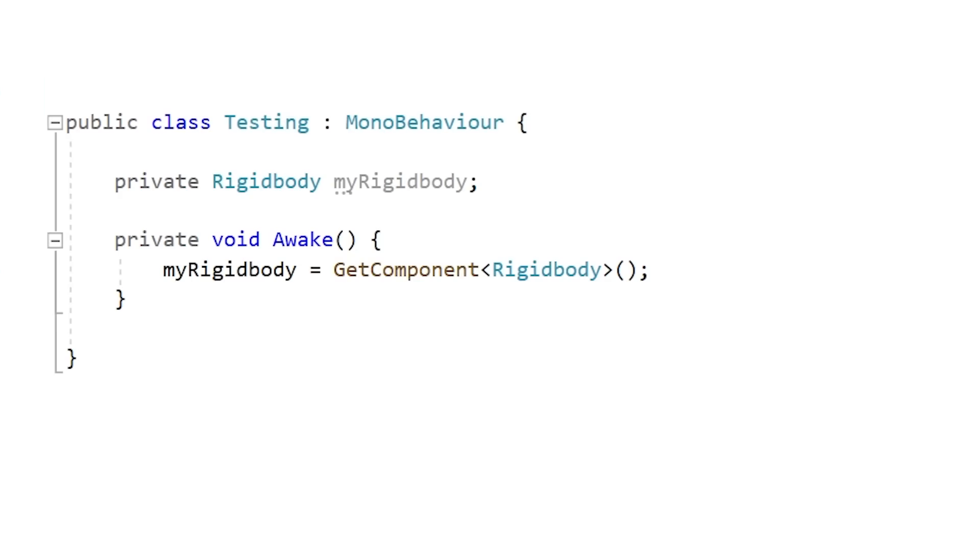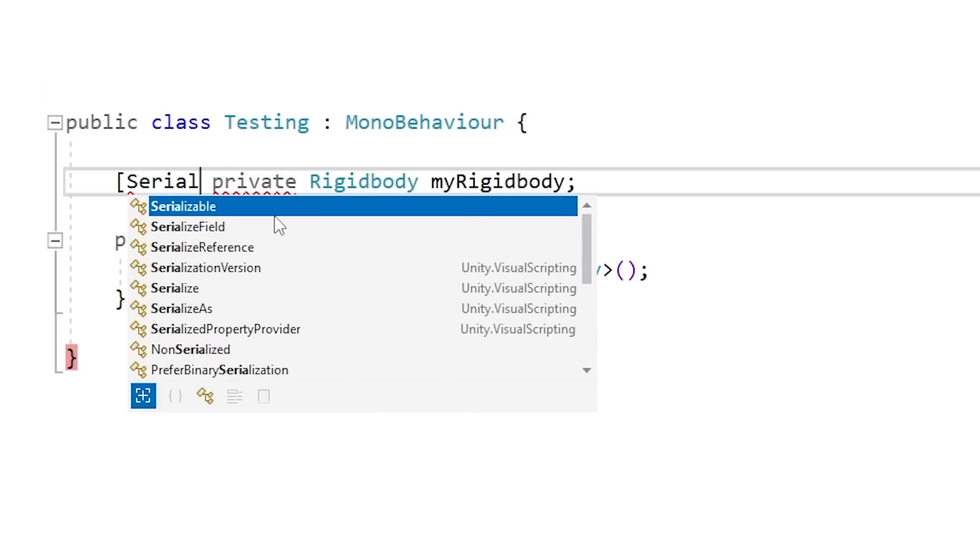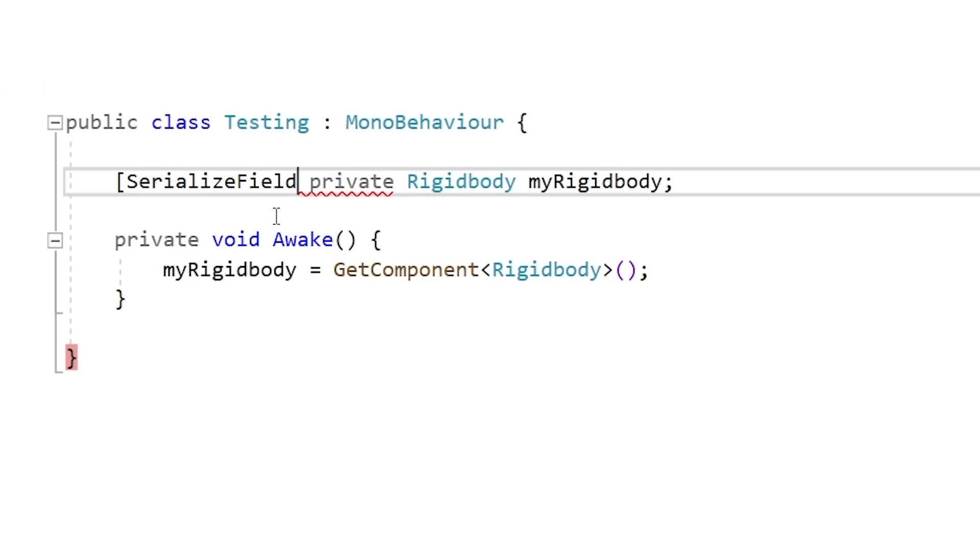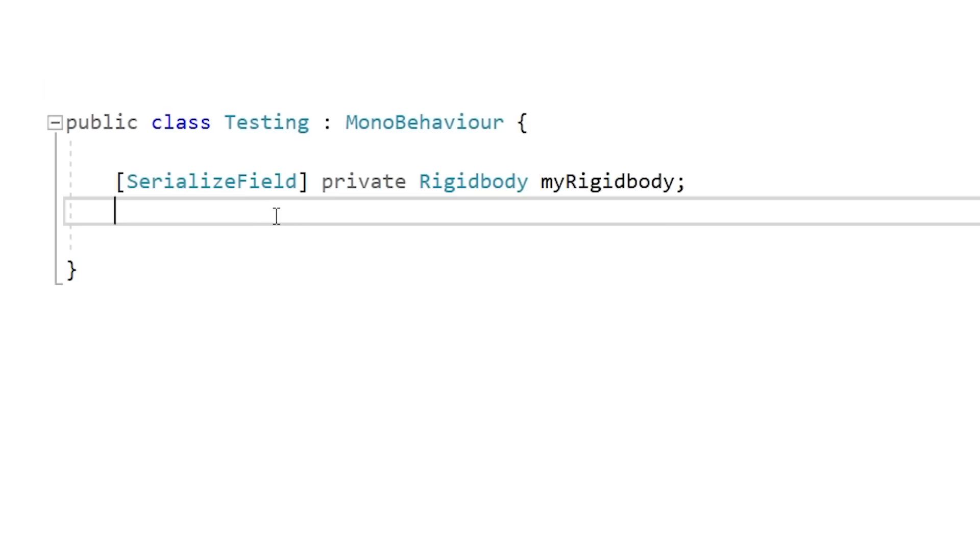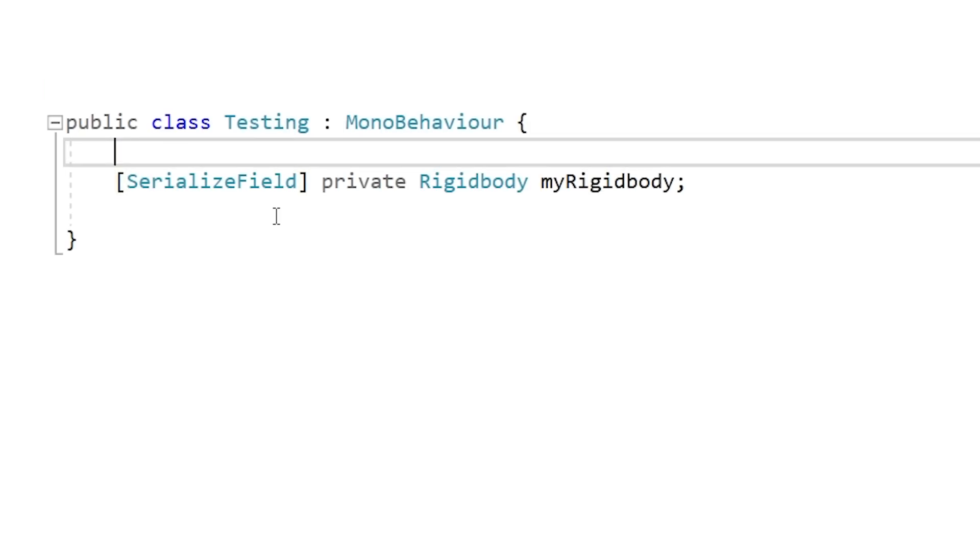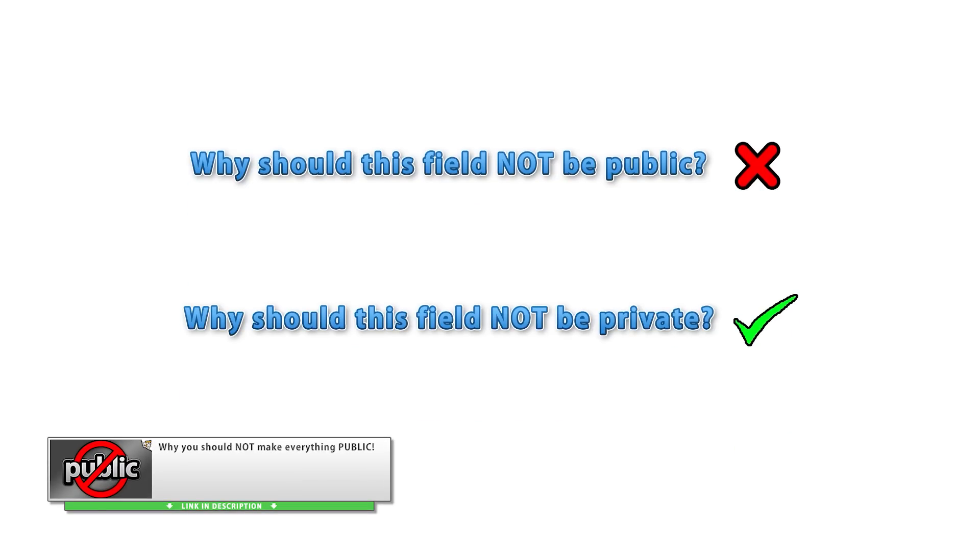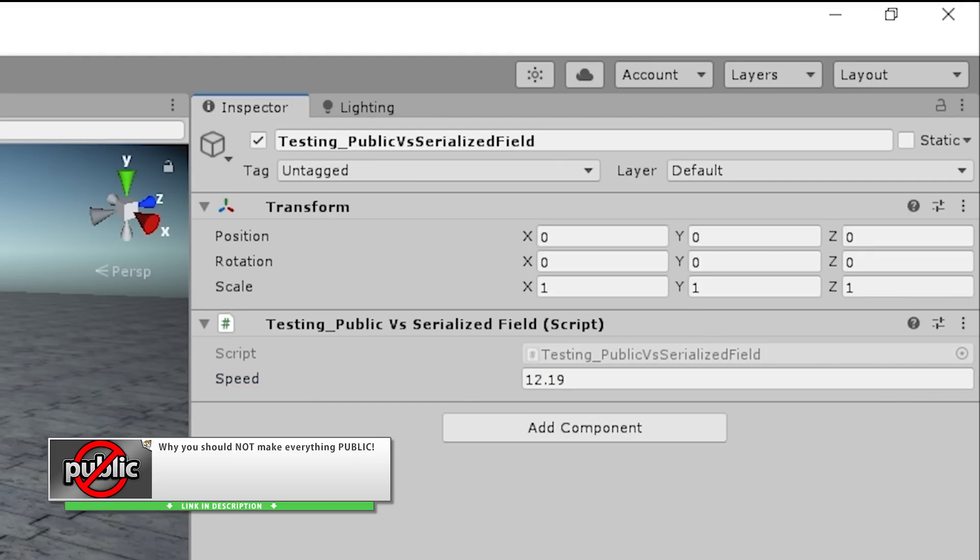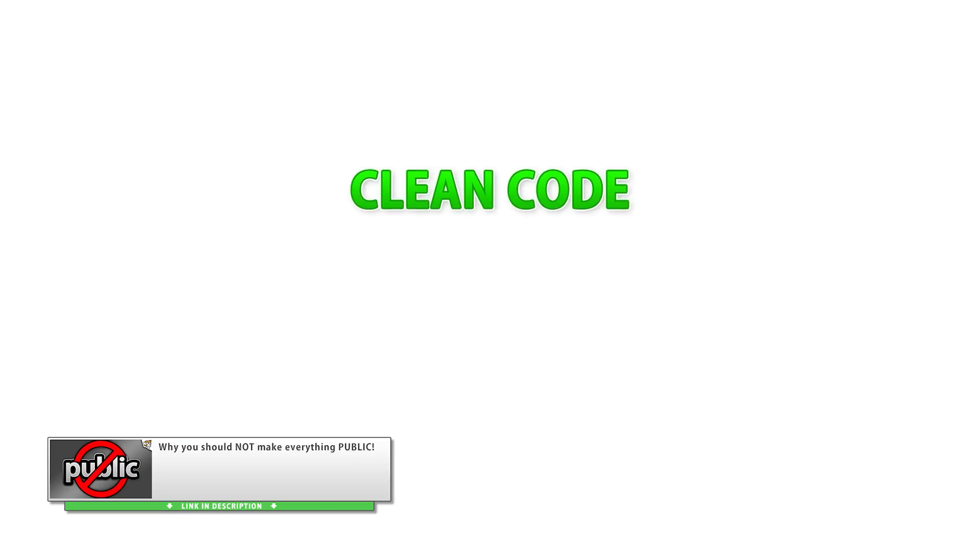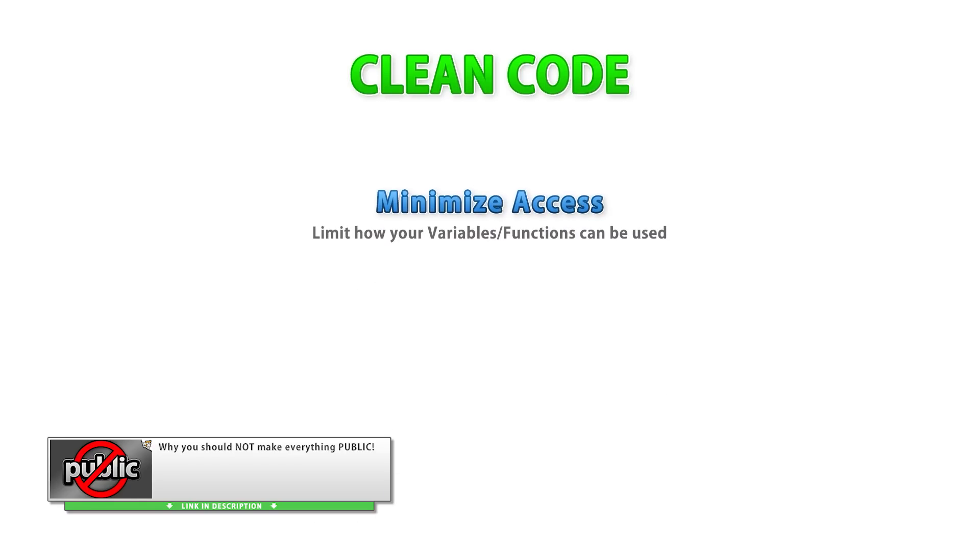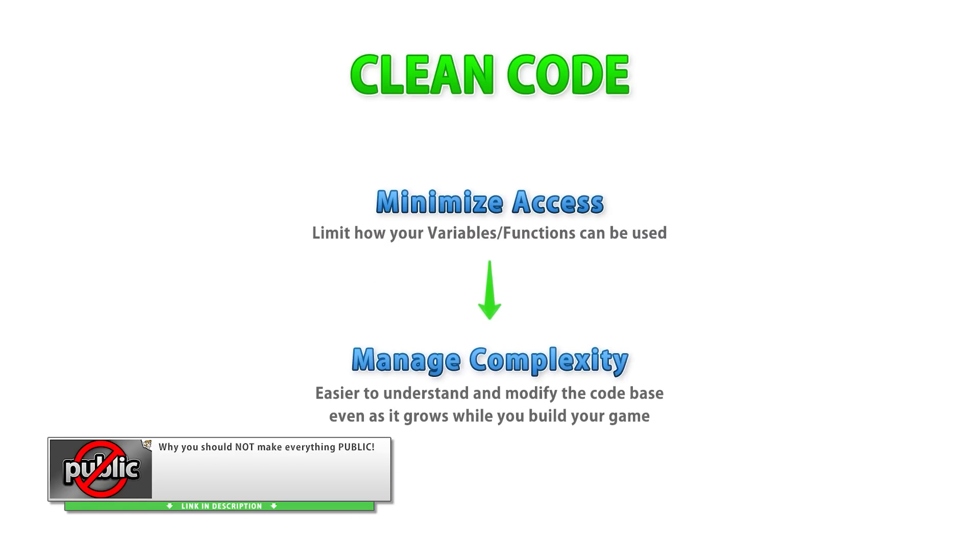So in that case you have two better options. You can make it private, but then of course you have the issue where you can't drag references in the inspector. Now since the rigidbody happens to be on the same game object, you can grab the reference with GetComponent—that's one approach. Another approach is make it private, but add the attribute SerializeField. This one lets you make a field private so it's not accessible from any class, but because it's serializable, it is accessible from the Unity editor. So with that you can drag the reference in the editor directly. Again, go watch my dedicated video on why you should not make everything public if you haven't seen that one yet. This is one of the easiest things you can do to drastically increase the quality of your code. Just following this one simple rule will make you a 10 times better programmer.